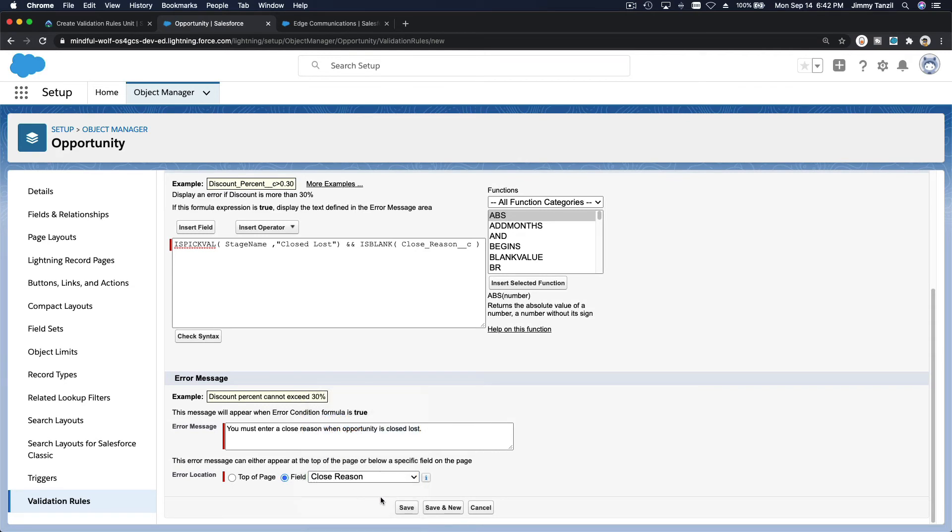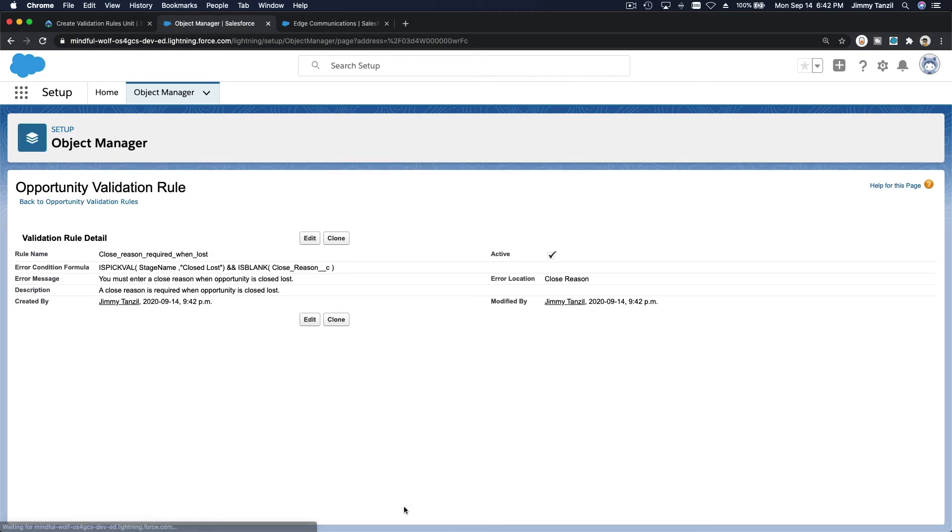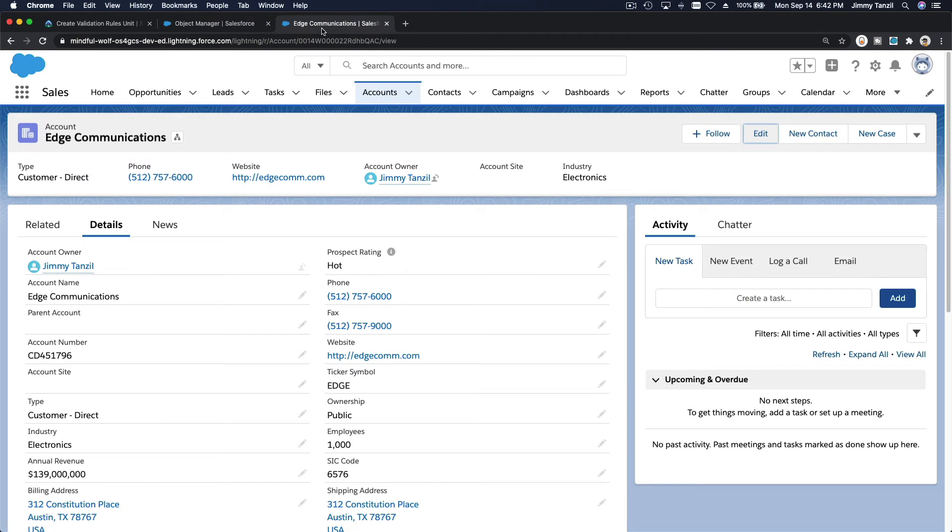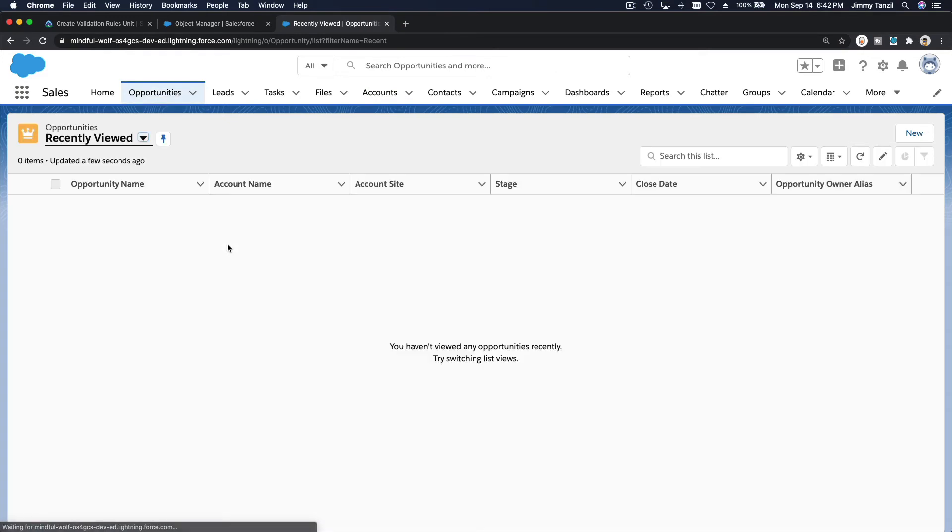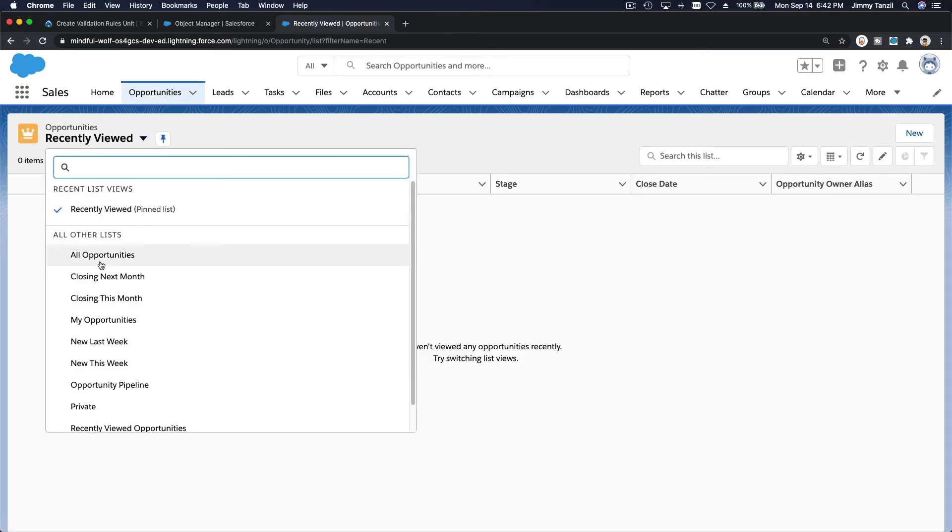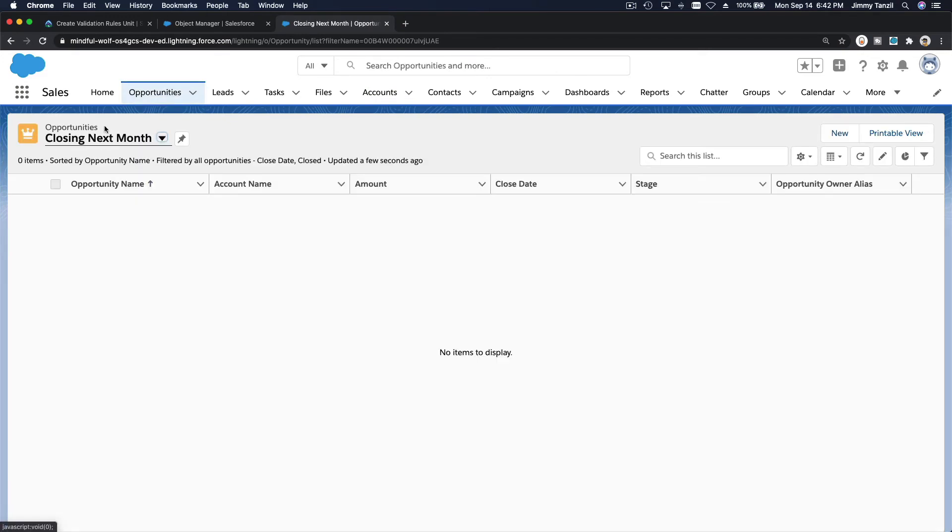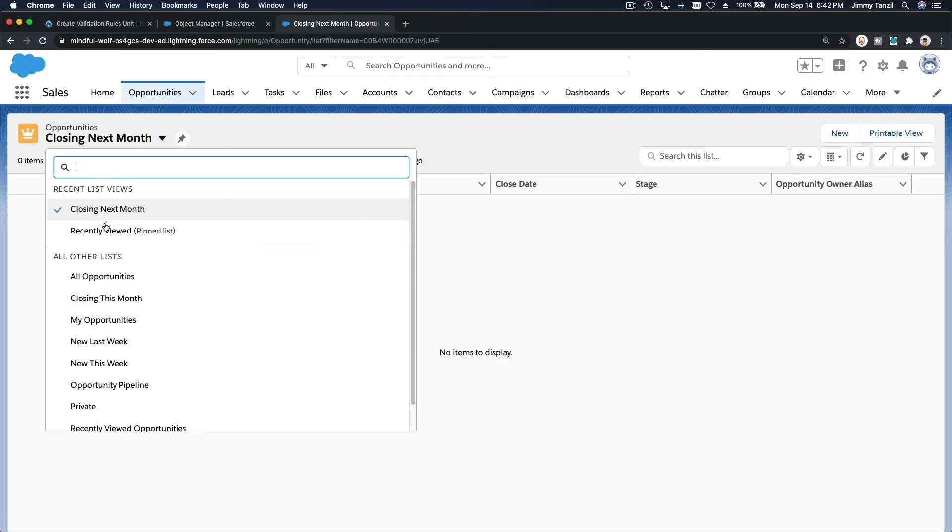I'm going to save that. And let's give it a try. If I go back here and I go create a new opportunity or let's just go to pick any opportunity. All opportunities. I think we have one. This one for example.